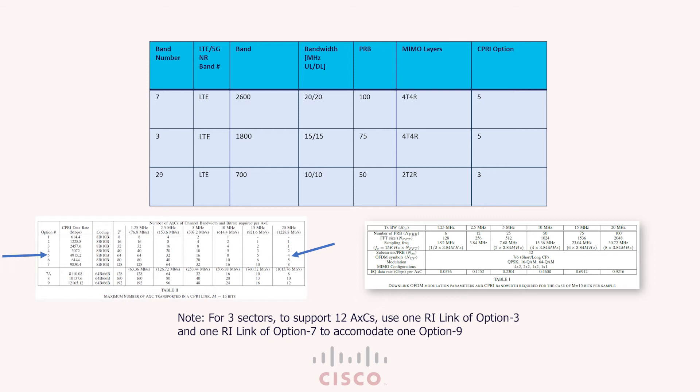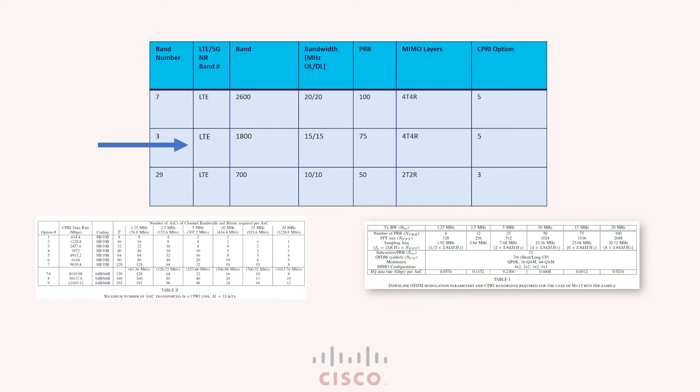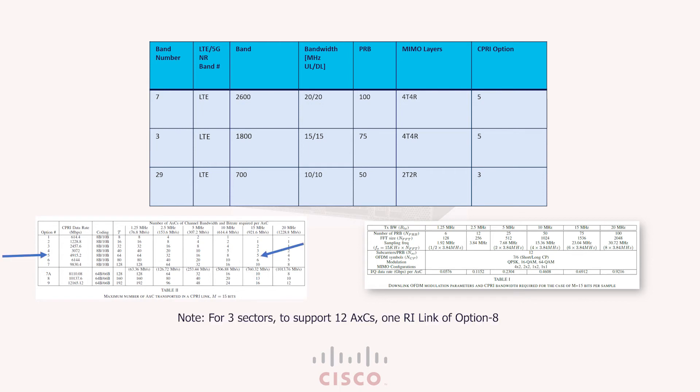So for row 2, the band 3 or the 1800MHz spectrum is being used by the operator and 15MHz is the channel bandwidth used for that spectrum. His antenna configs or MIMO layers is 4x4 and this is per sector config. Now to support one sector and four cross AXCs, the CPRI option for four cross AXCs with 15MHz channel bandwidth as seen on a famous table is at least option 5.